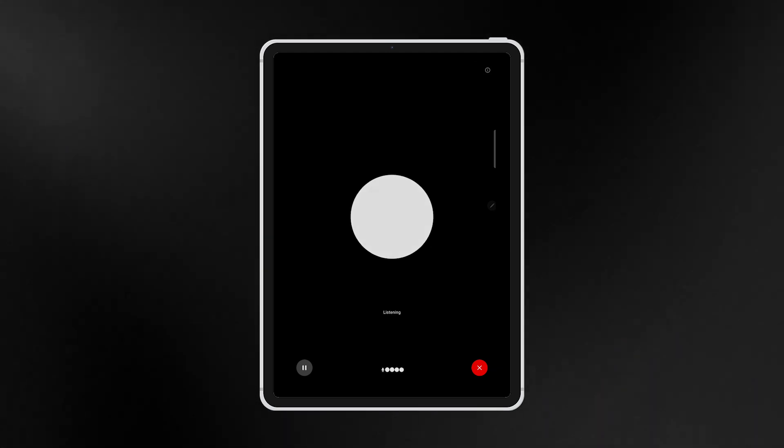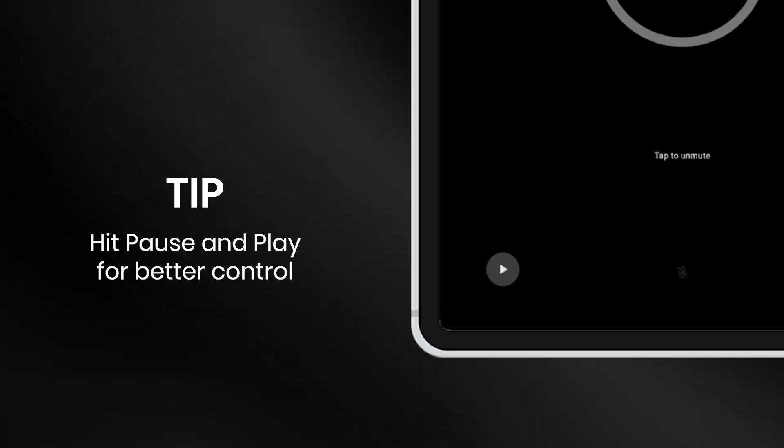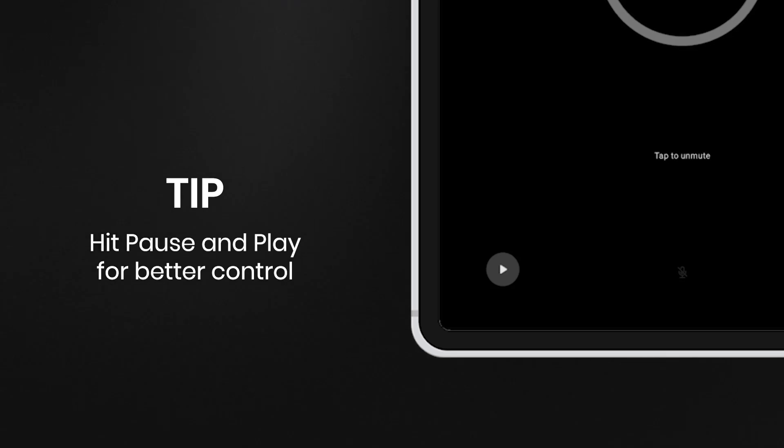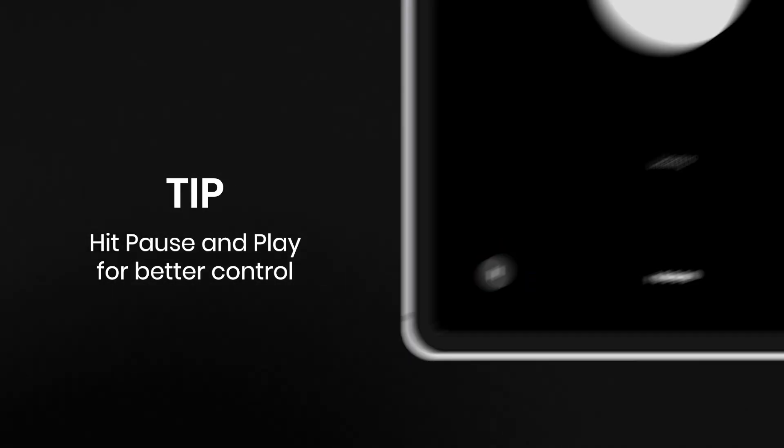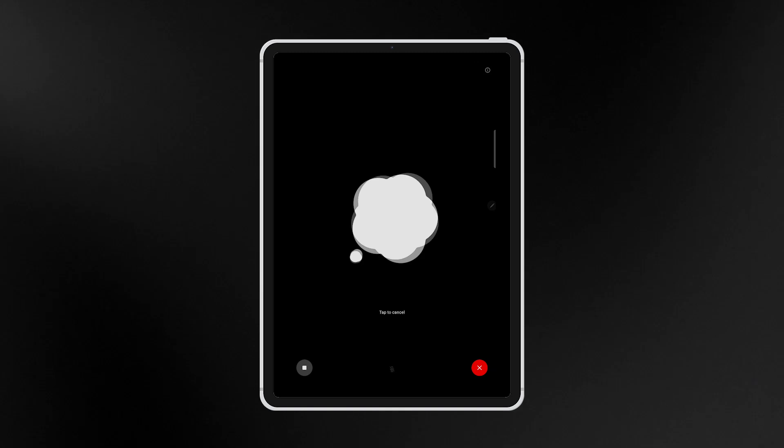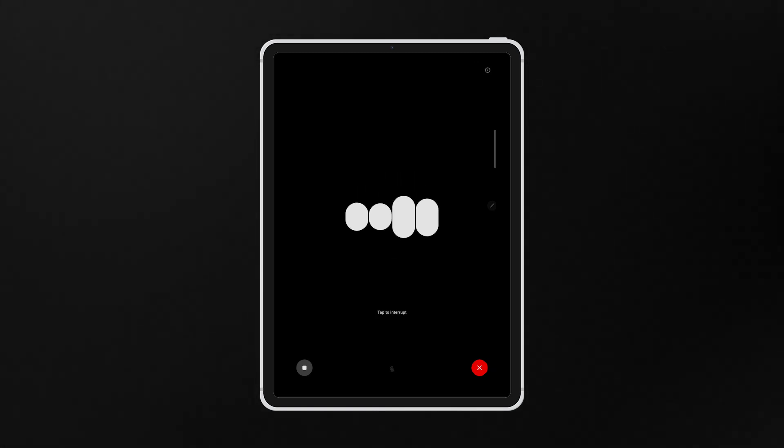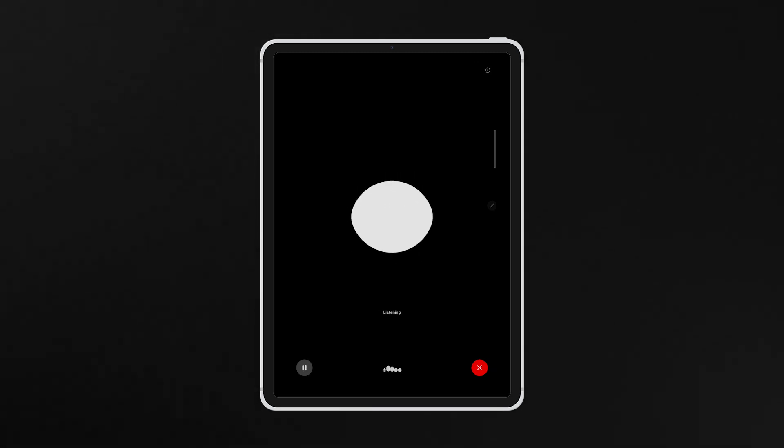If you want more control over when it hears you, hit the pause button to mute the mic. Then, when you're ready for it to hear you, hit the play button. I'm doing good. Thanks for asking. I'm glad to hear that. What's on your mind today?